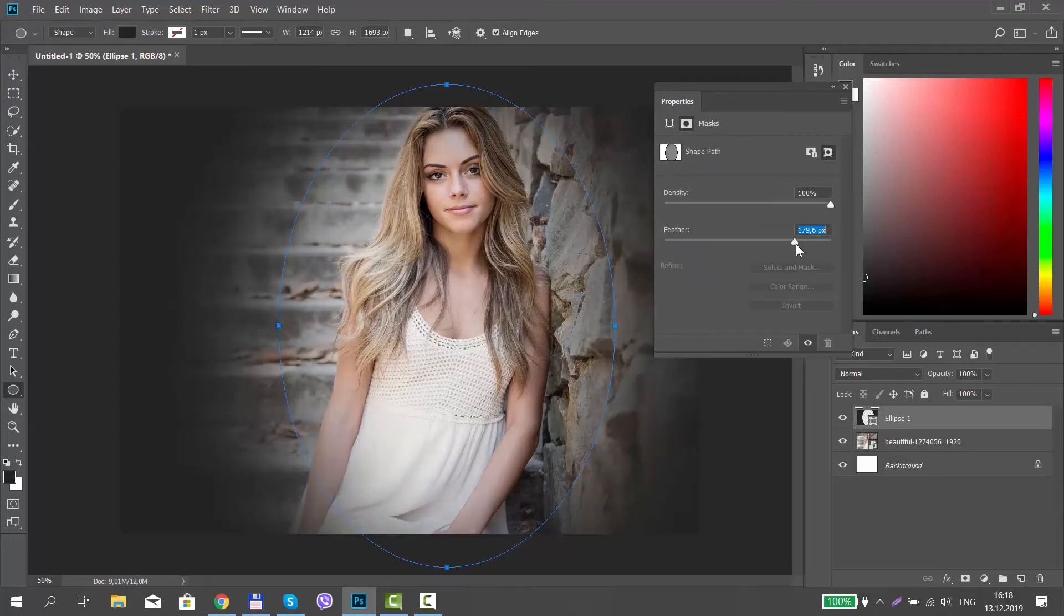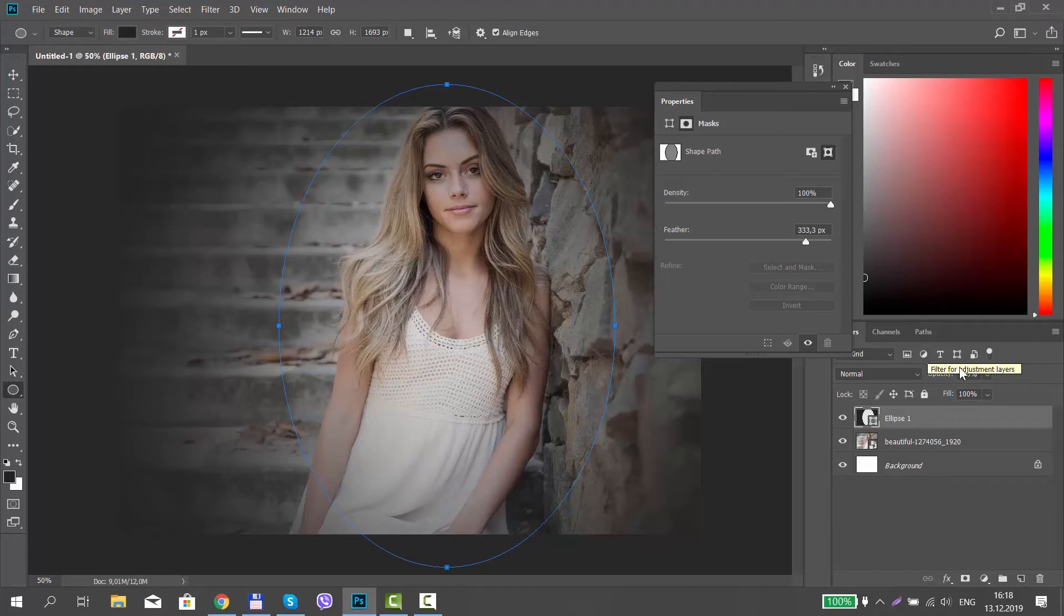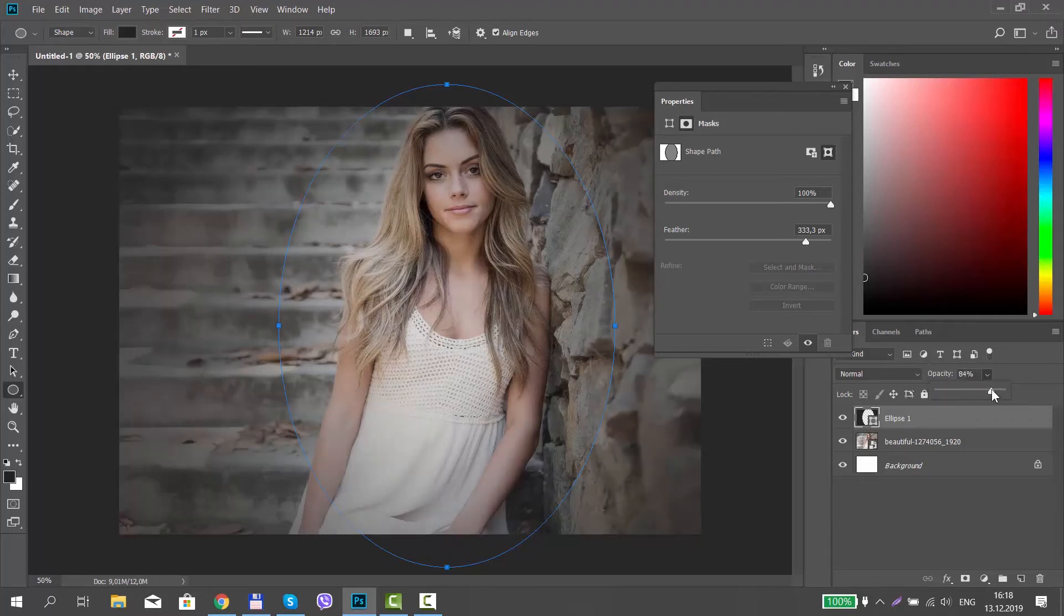Adjust the feather settings to your liking. Change the opacity settings on the layer toolbar.